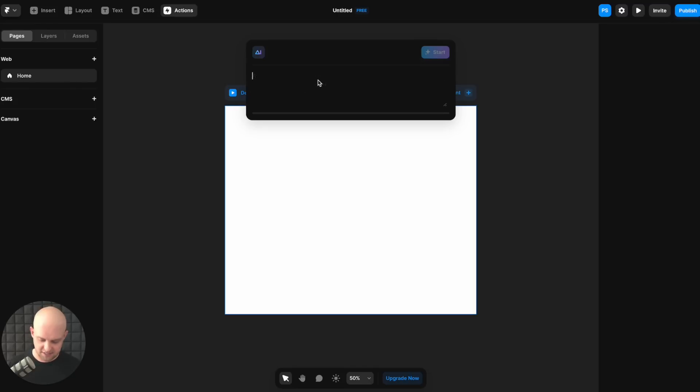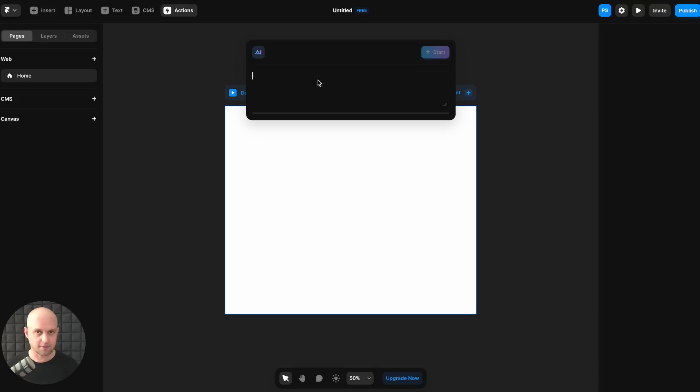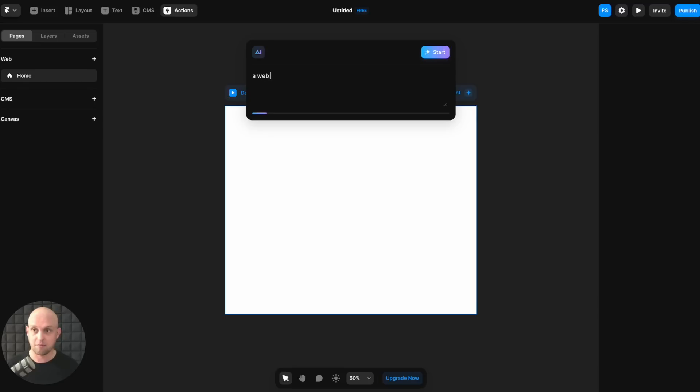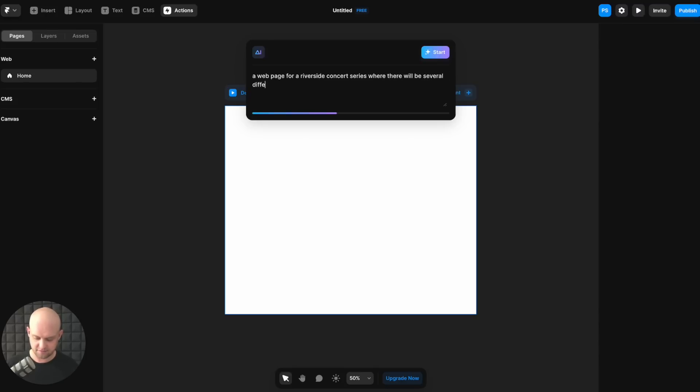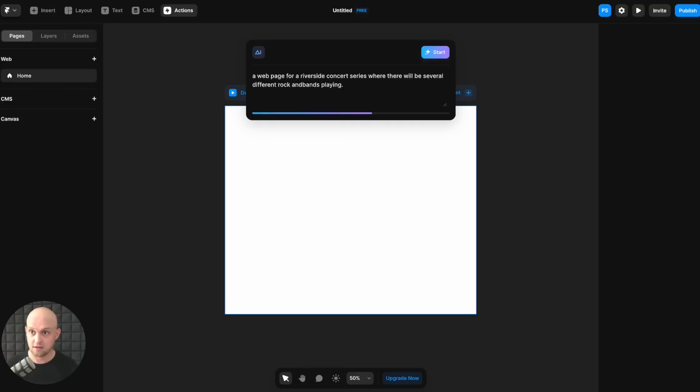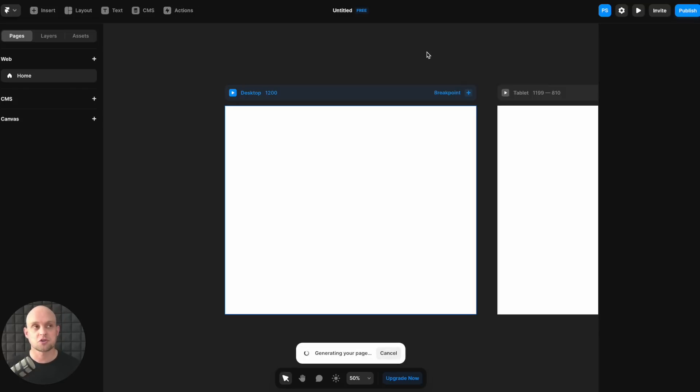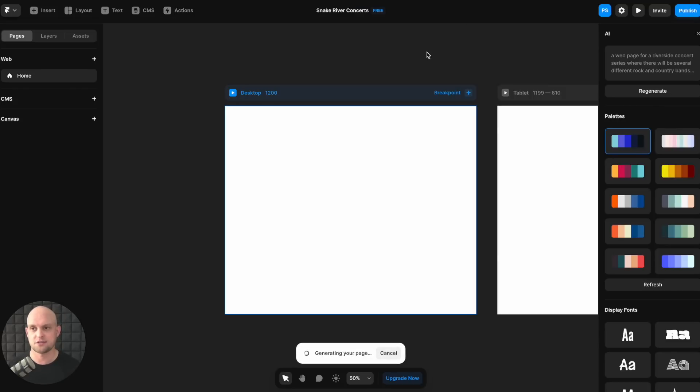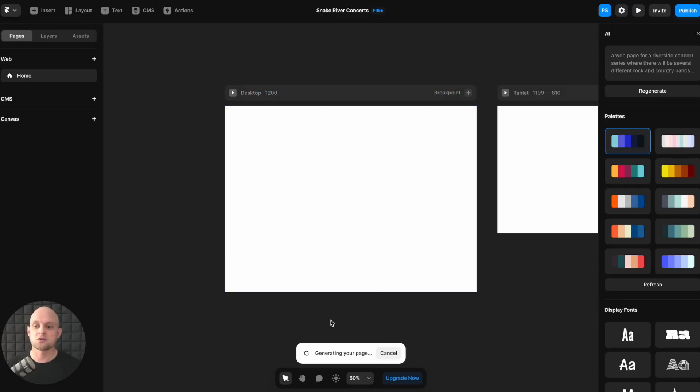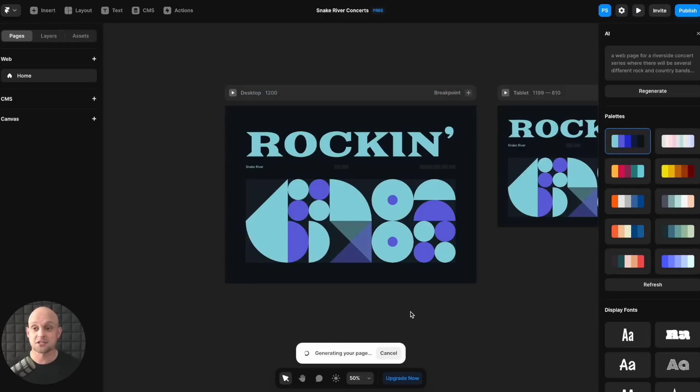So for this example, what we are going to do is here in my city, there is a concert series by the river. So let's just type in a webpage for a riverside concert series where there will be several different bands playing. Let's go ahead and have it be rock and country bands. And then this will be held at the Snake River in Idaho Falls, Idaho. Alright. So let's just see what it comes up with to start my website for this river walk concert series. Now at the bottom, it's going to show you that this thing is thinking and it's going to pop up the results right here in front of you as AI creates them.